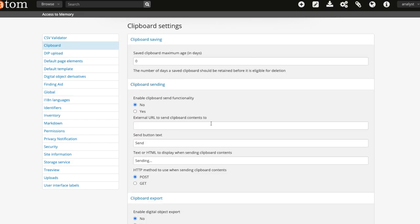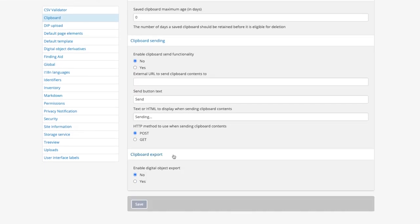At the bottom of the settings, you will see Clipboard export. It is disabled by default, so to enable the digital object export, select Yes and then click Save.